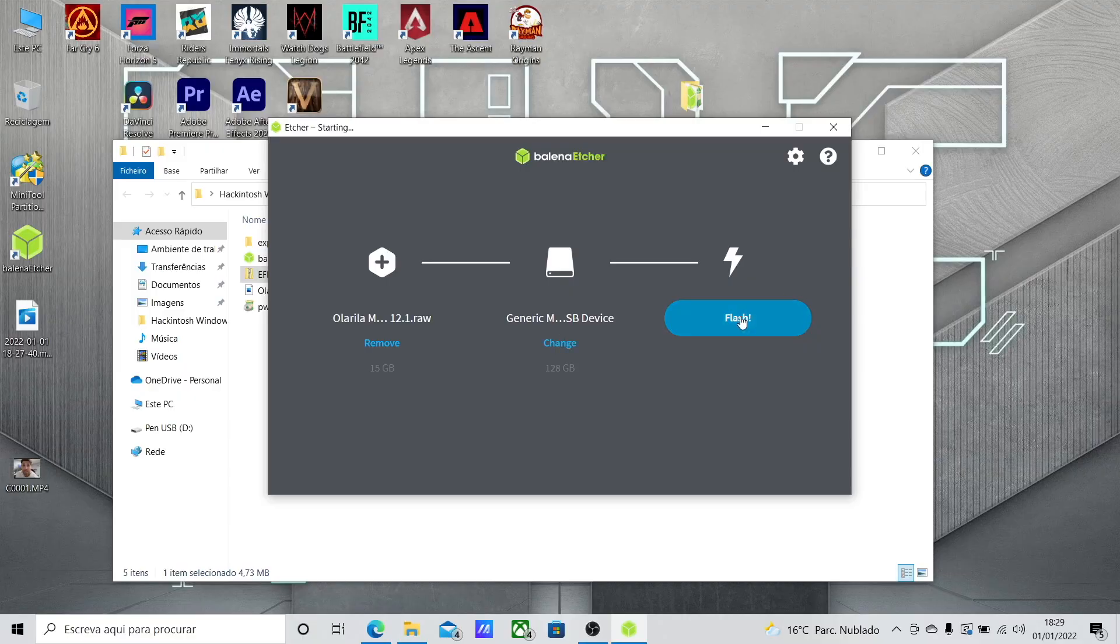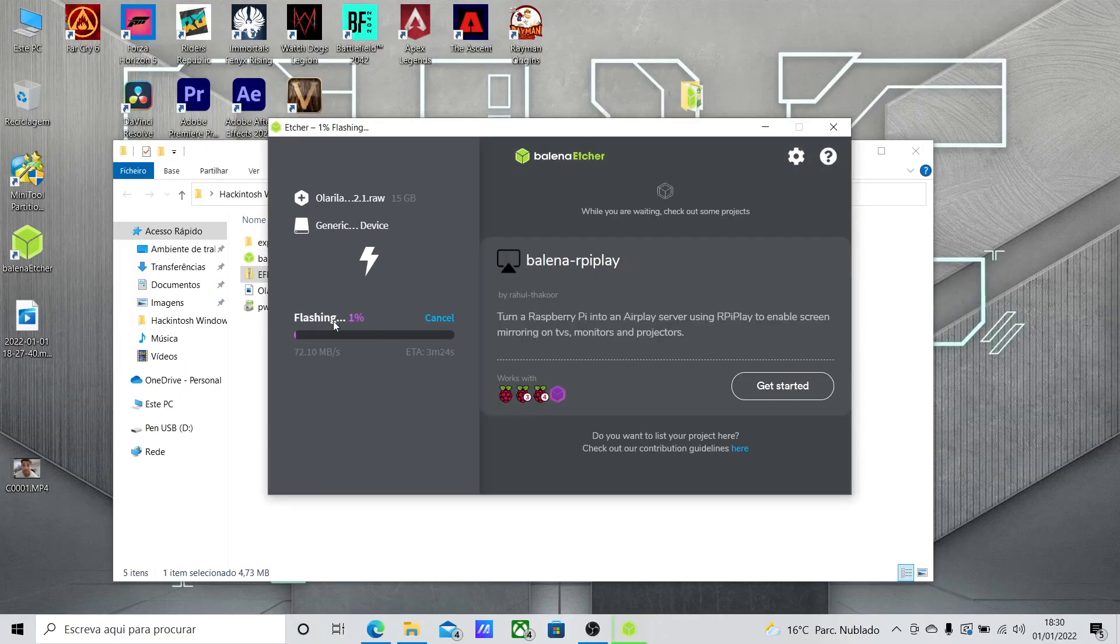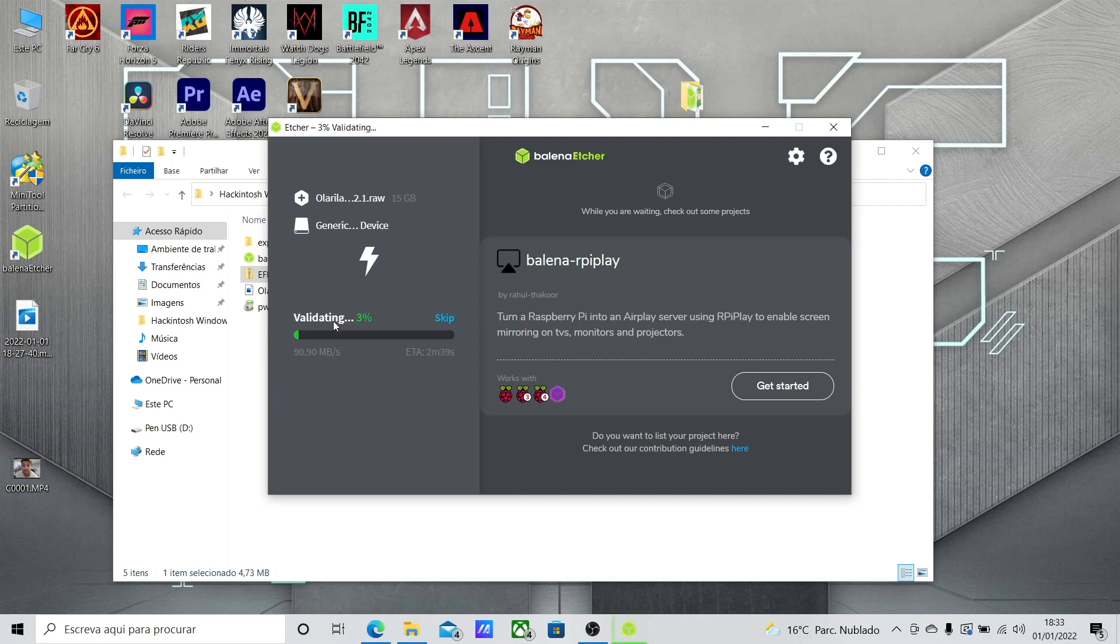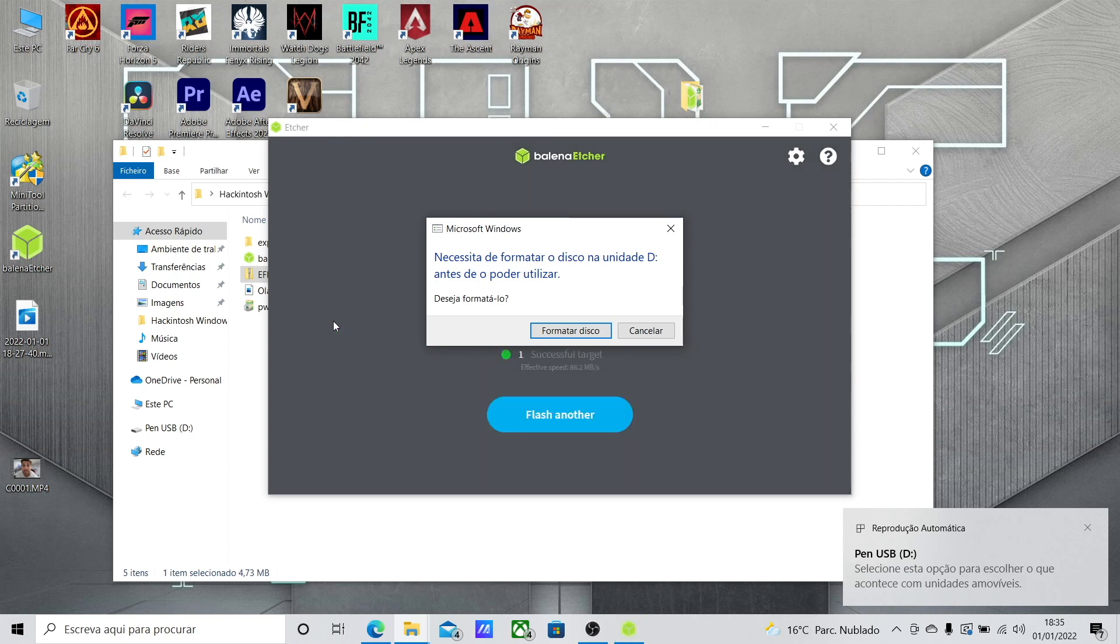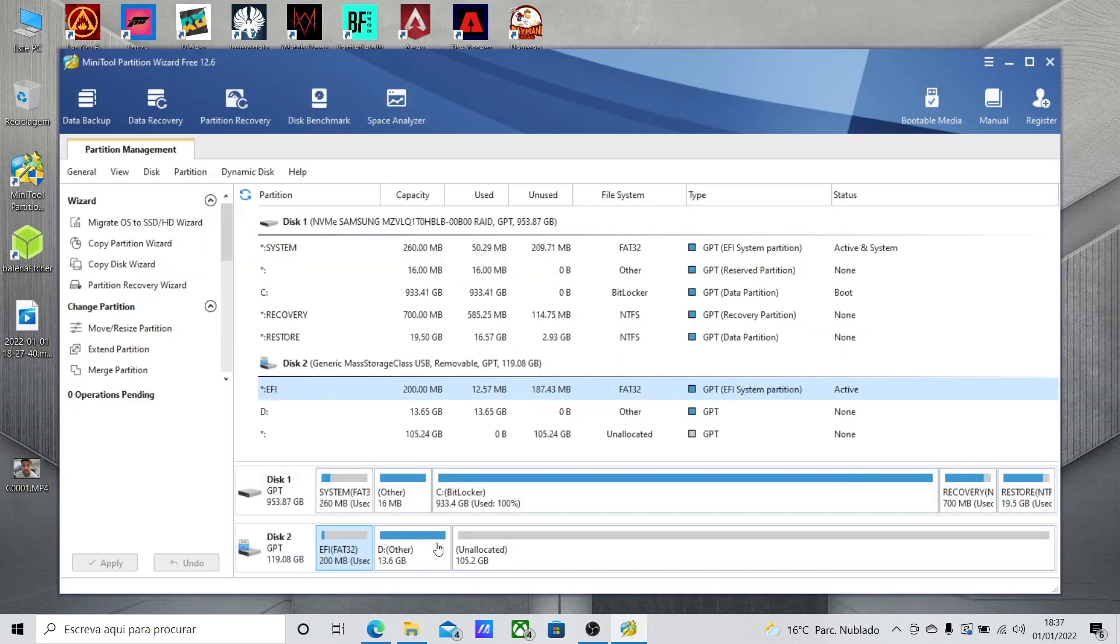We will need to open Balena Etcher and then select the Monterey macOS image, select the USB drive that we want to use, just press flash and it will flash the drive. Once it's over we will need to open the mini tool partition wizard and then find the EFI partition of the USB drive.